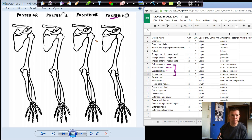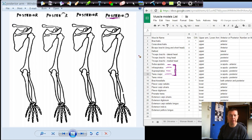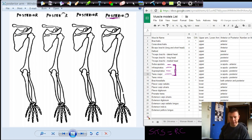One of the four muscles, the subscapularis, is deep to the scapula, more on the anterior side of the scapula, so we can't see that in this view. If we remember our rotator cuff muscles — SITS. SITS stands for supraspinatus, infraspinatus, teres minor, and the subscapularis. So SITS equals our rotator cuff.